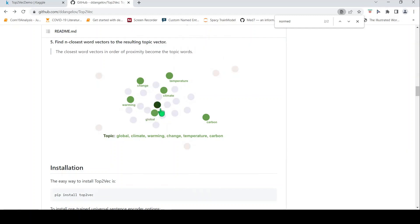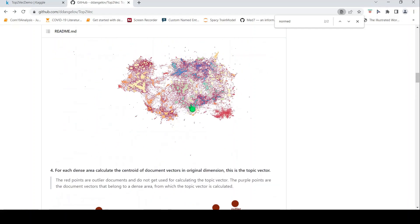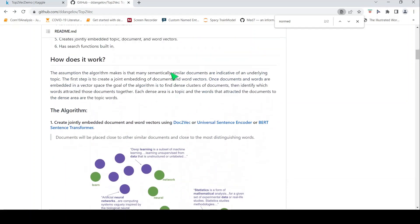For example, for a topic about global warming you would have words like global, climate, warming, change, and temperature close to that topic vector. So the key idea is: create a joint embedding space of documents and word vectors, perform clustering to identify topics, find the centroid of each cluster as the topic vector, and find the words closest to documents in that cluster — those become the topic words.